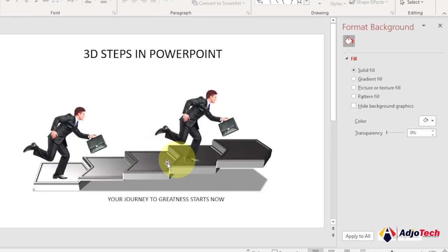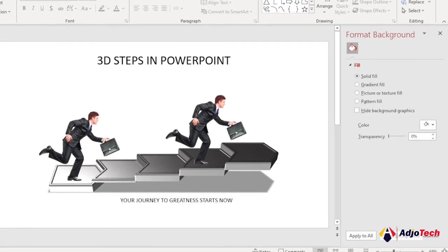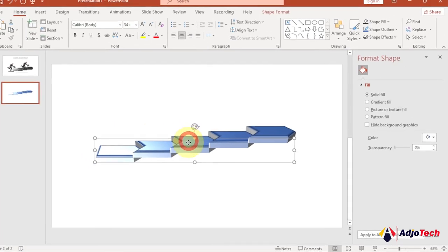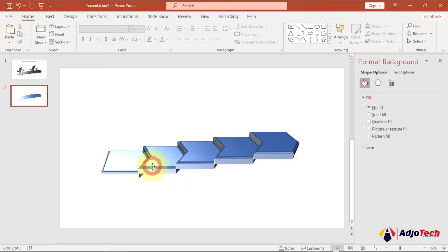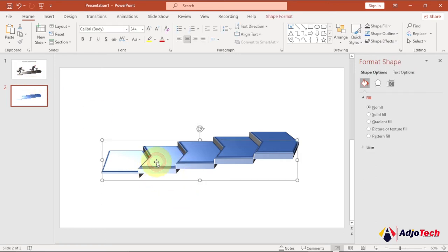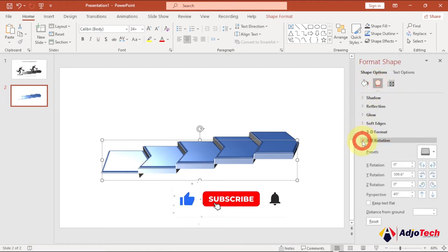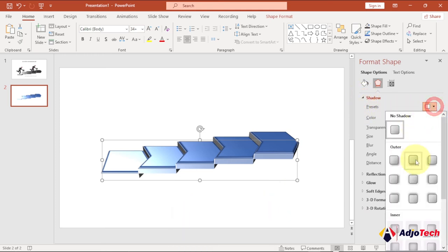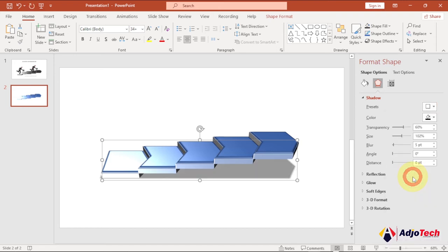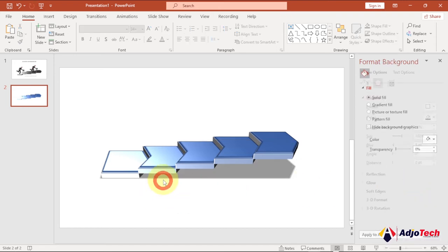If you want the steps to appear larger you can resize the whole group — you can see it looks bigger now. Now let's add a shadow. Go back to Effects, close the 3D Rotation panel, go to Shadow, click on Presets, and I'll select Offset Center for the shadow.